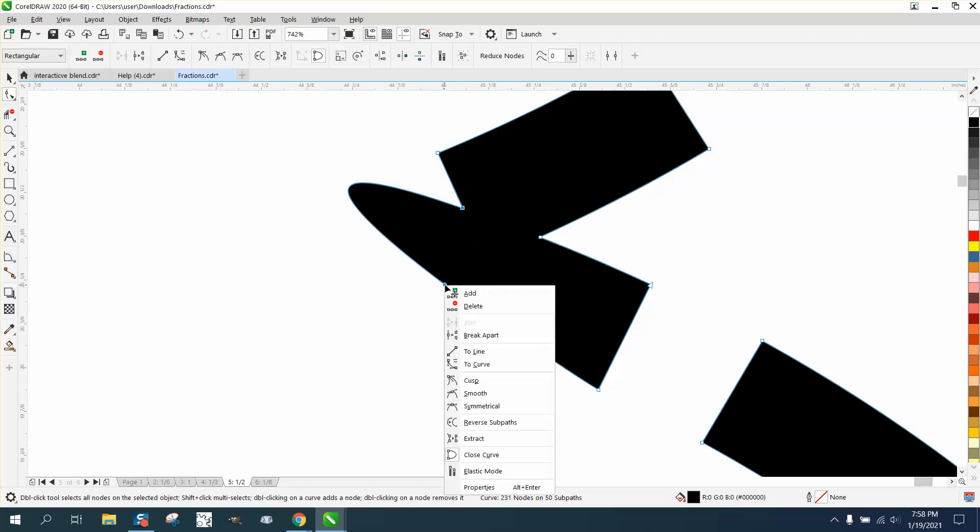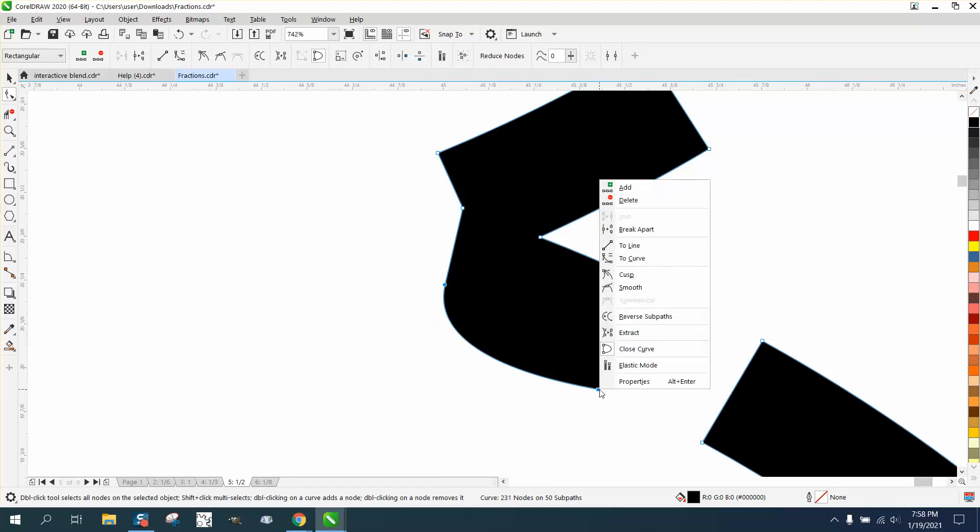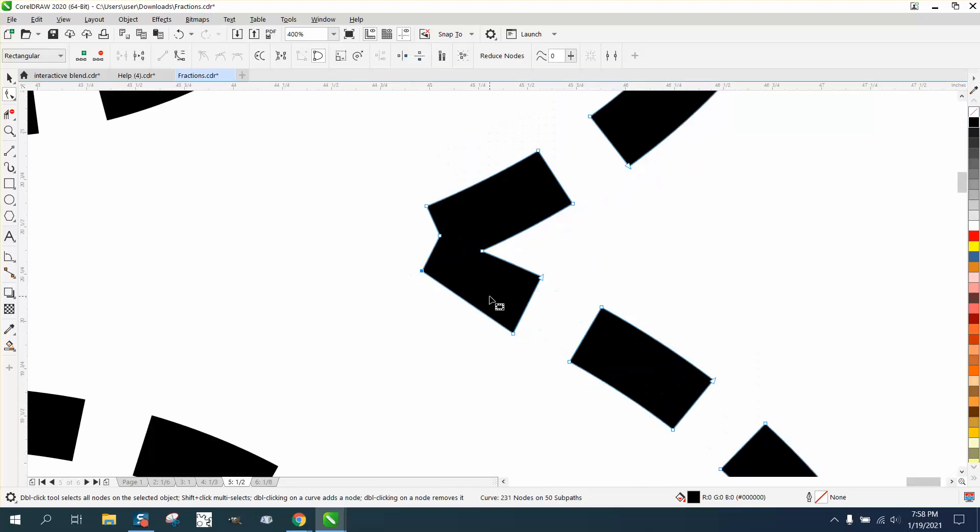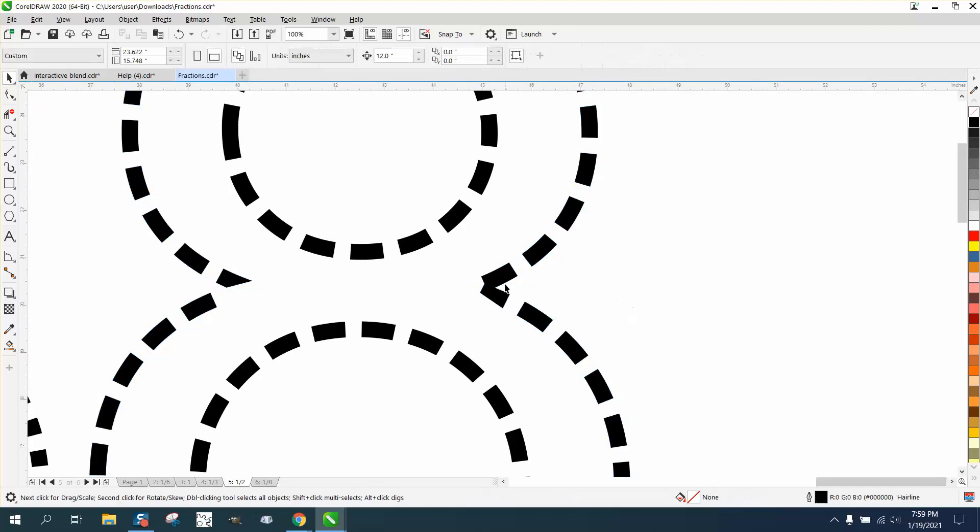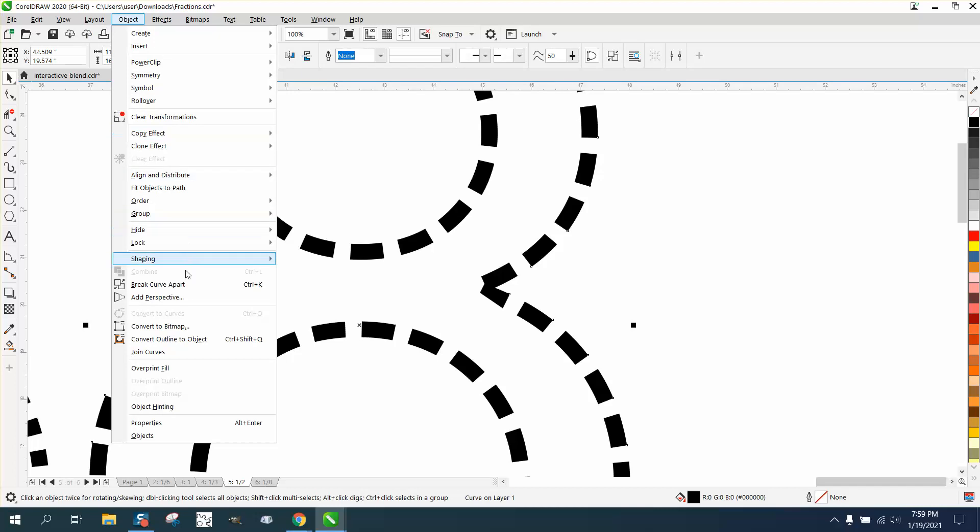You need to convert these two to a line to get a square look. Then you could play with this individual node and just bring it up, or you could completely break those apart. Go up to Object and Break Curve Apart.